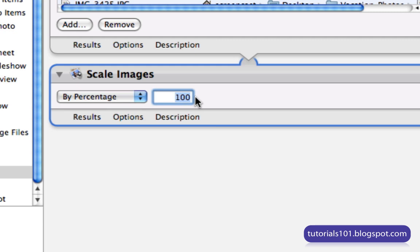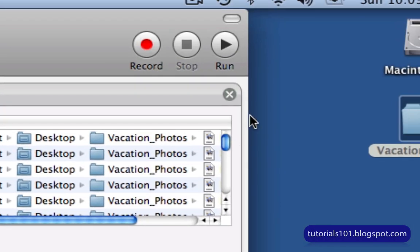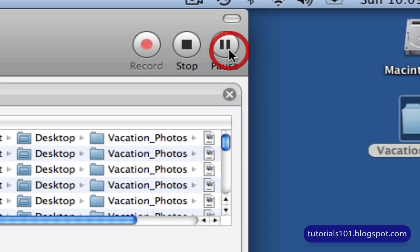So I'm going to go ahead and type in 25, which is going to scale the images down to 25% of the original size. And then lastly, I'm going to go up here and now click on the Run button in order to execute the workflow. Go.